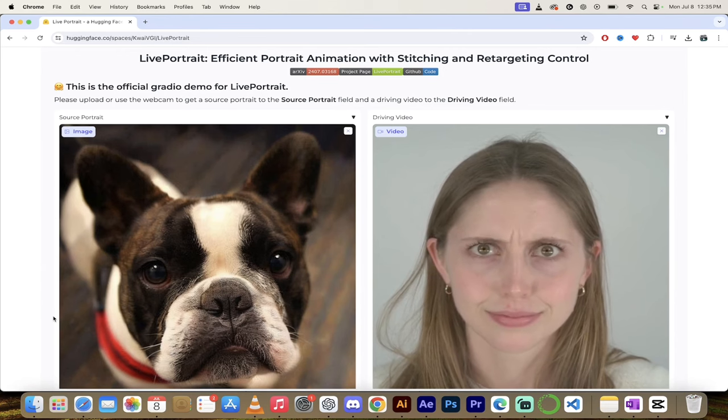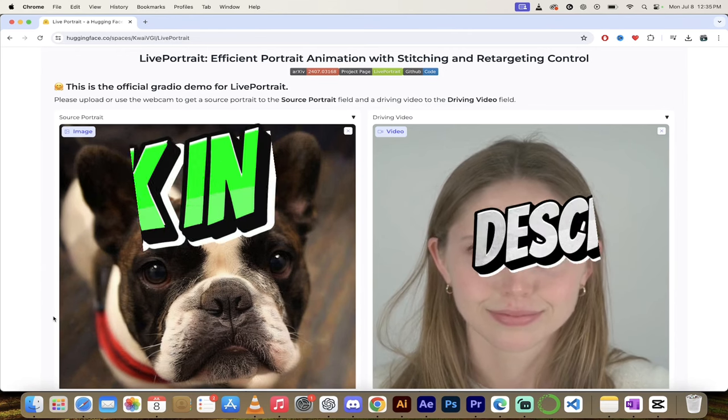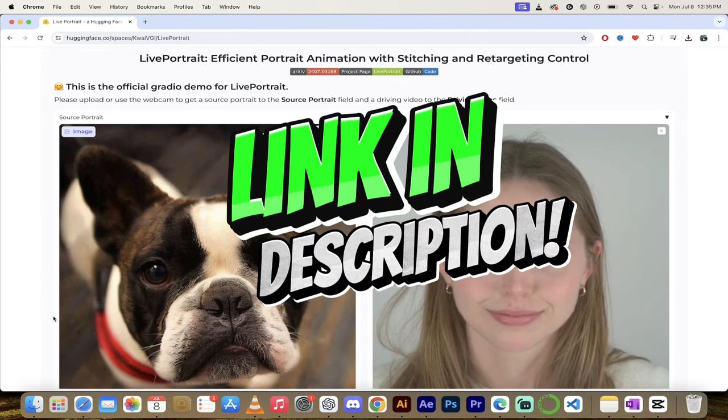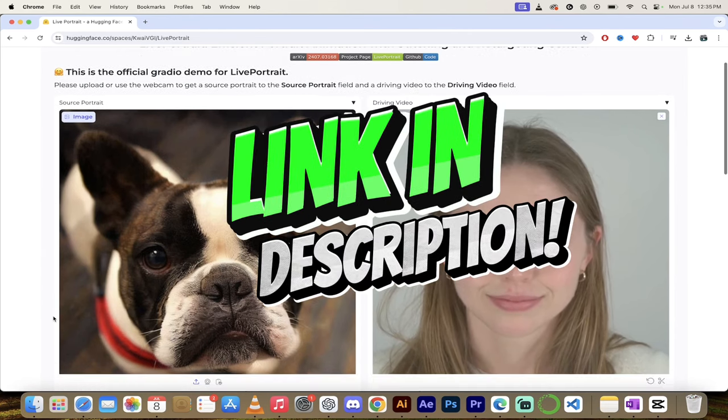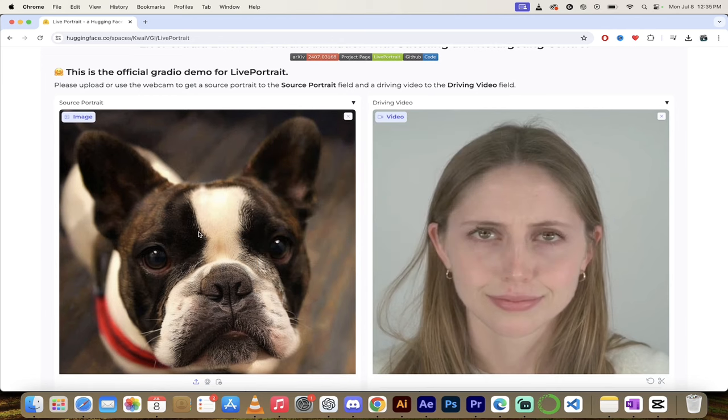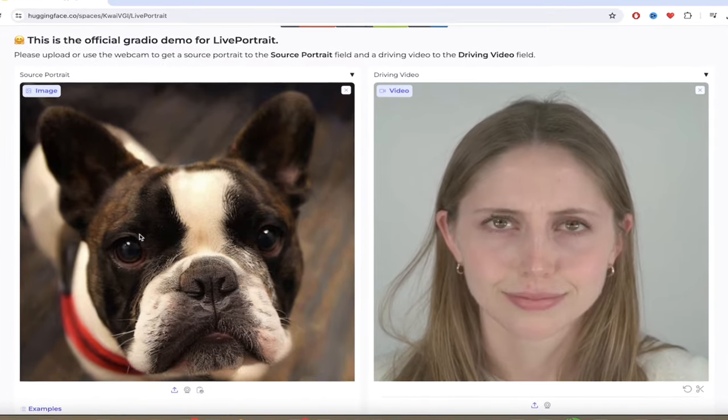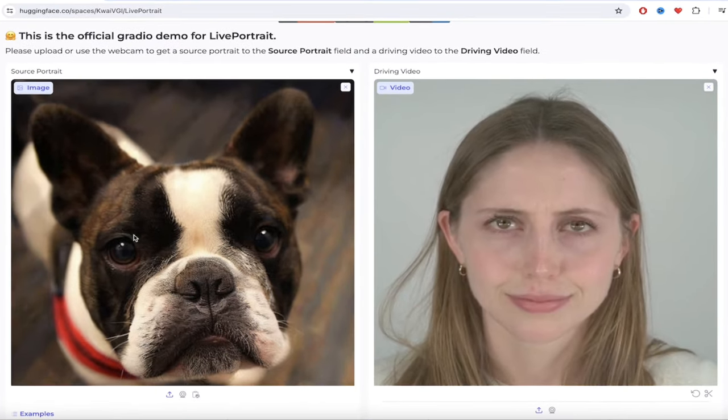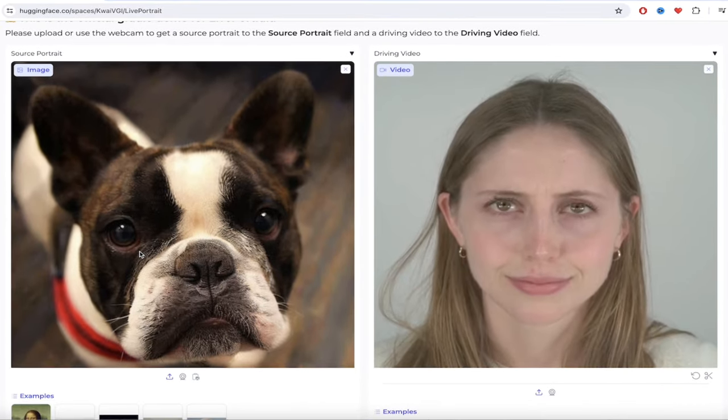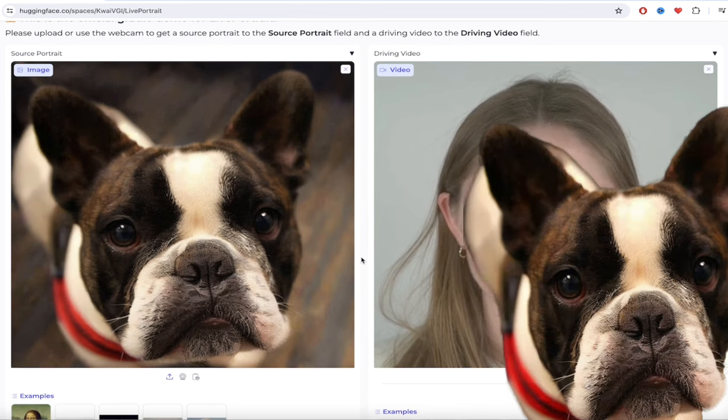All right, so the first step is you got to go to huggingface.co. I'm going to put a link in the description below. It'll take you right here. Once you're on this page, we're going to start from scratch in a second here, but I just want to show you how it works. The left side is the image that you upload that you want to animate. So in this case, I've got an image of my bulldog Kingston, who I love dearly.